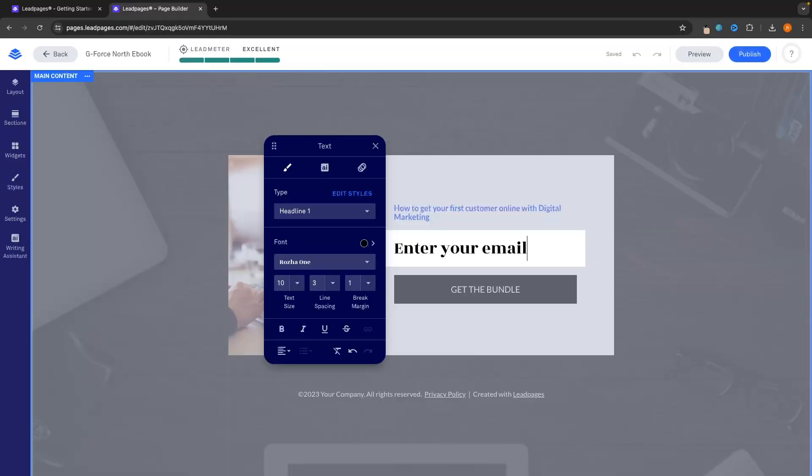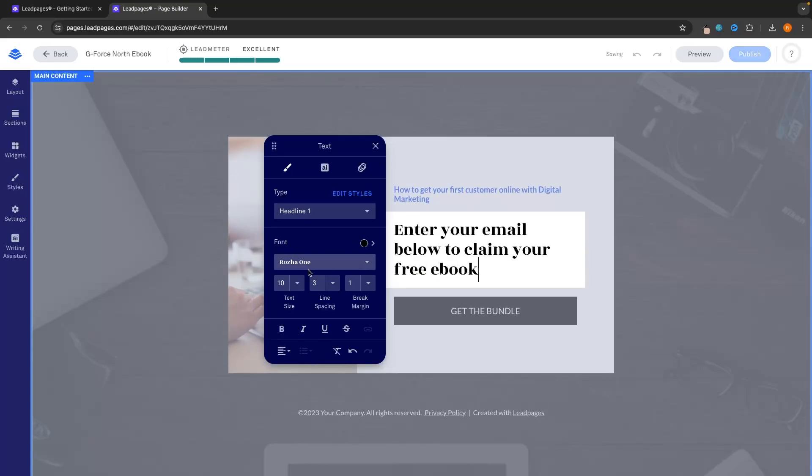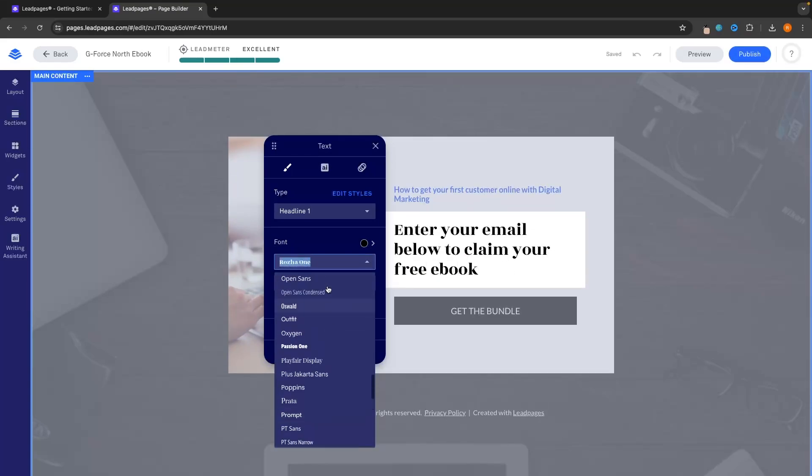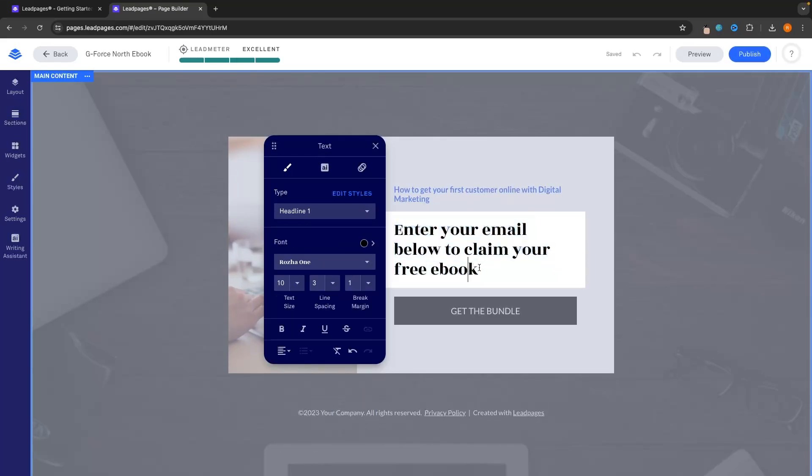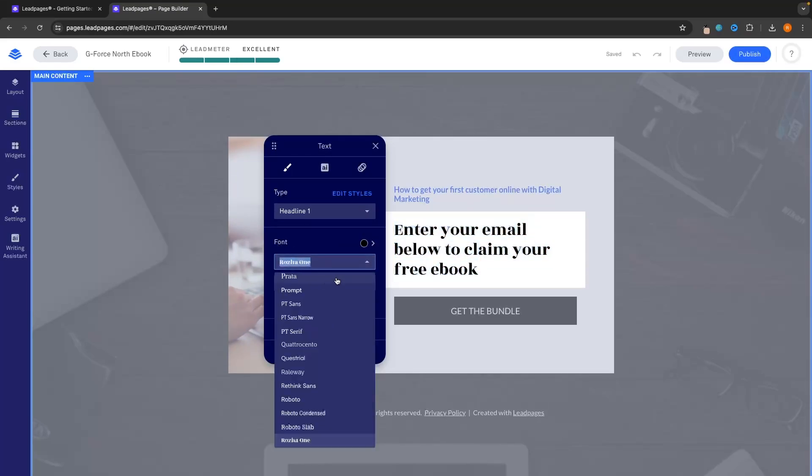Hey everyone, my name is Riley and this video is a Leadpages tutorial for beginners. I will take you inside of Leadpages and show you step by step how you can create a beautiful landing page using this software. So even if you have never built a landing page before and this is your first time, all you have to do is follow along with this video and you will walk away with a beautiful landing page.